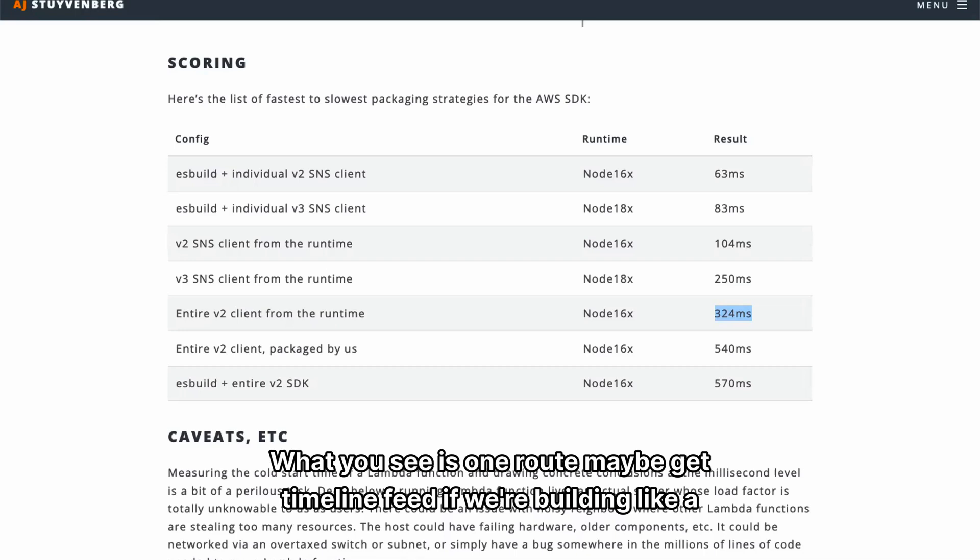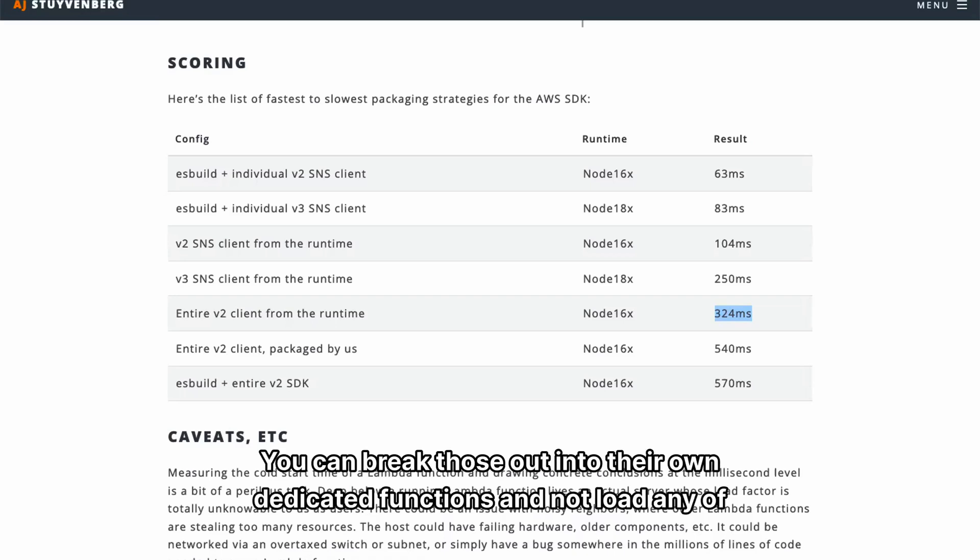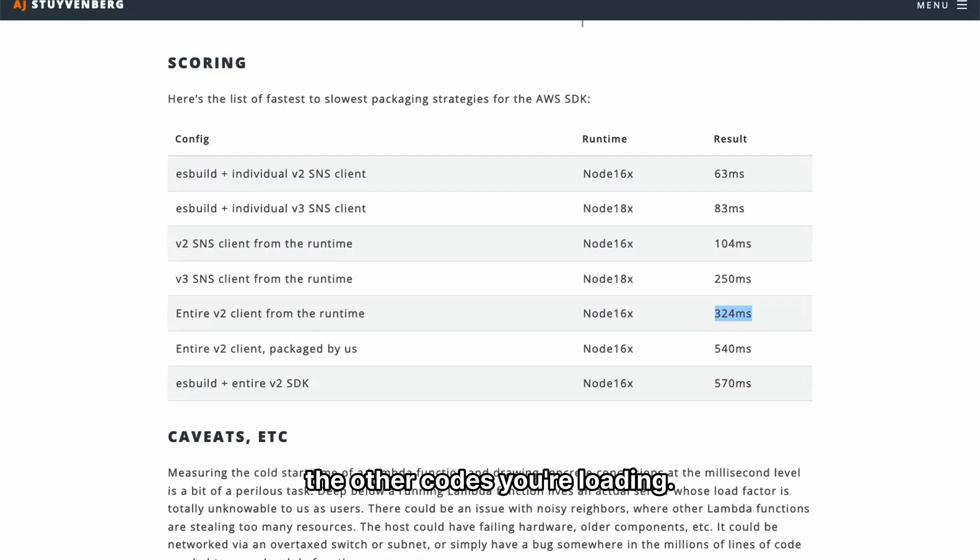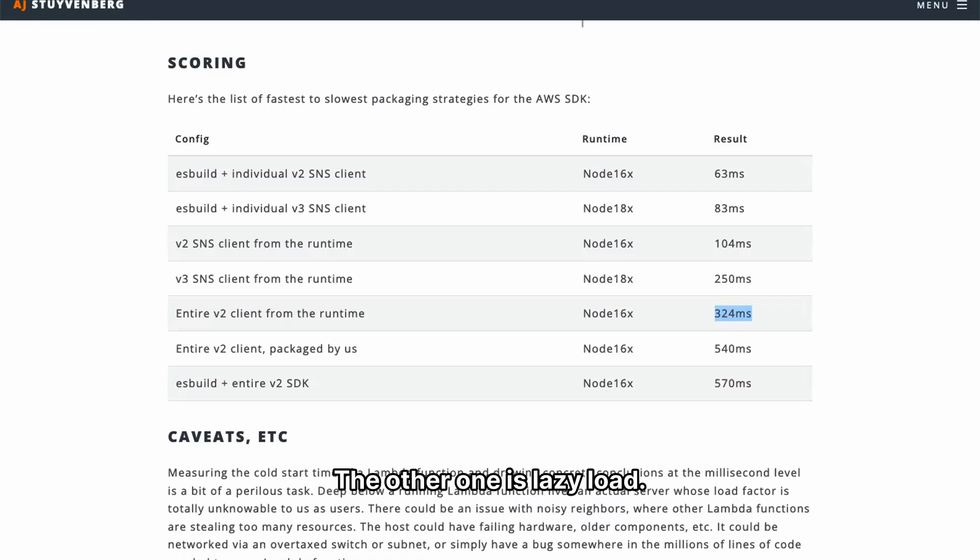What you see is one route, maybe get timeline feed. If we're building like a Twitter clone, that will be the most hit route or like get user or get tweet. You can break those out into their own dedicated functions and not load any of the other code you're loading. That's a really big improvement you can just make. The other one is lazy load.